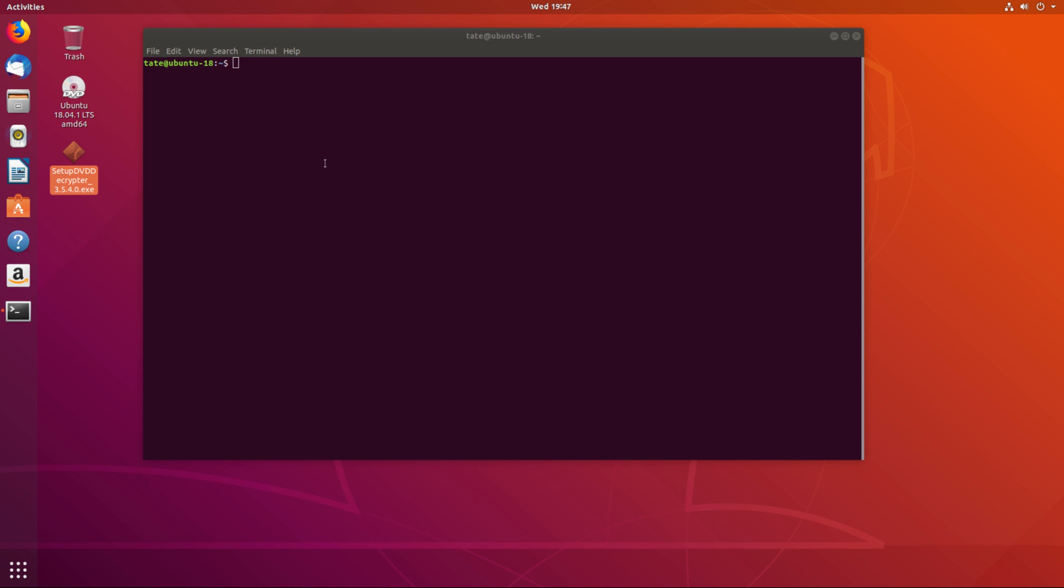Hey guys, welcome back. So you ever had a time that you want to run a Windows program on Ubuntu? Well, today we're going to show you how to do that.